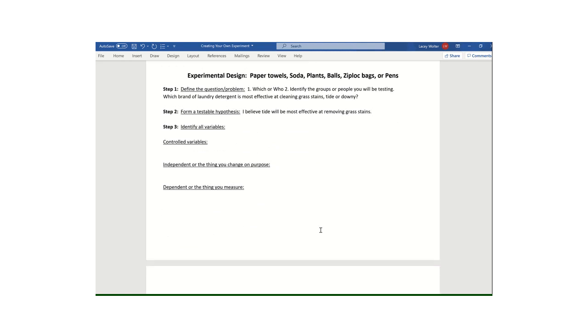And step number three, this might be the part that most of you struggle with, especially if you're redoing that. But this is just good review. So step number three has you identifying your all kinds of variables, your control variables, your independent variables, and your dependent variables.